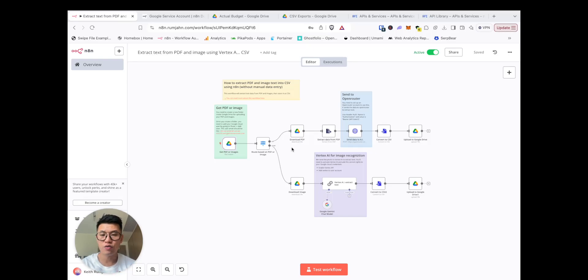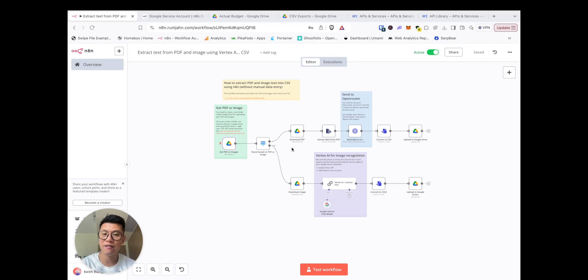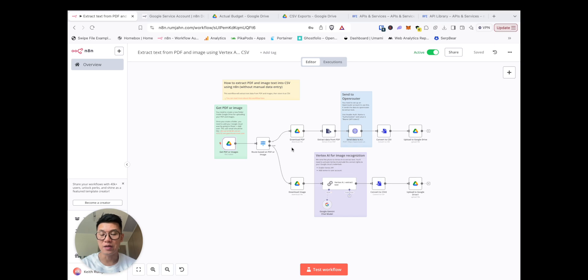Hey, are you looking to extract some text information from your PDFs and your images? Well, in this video we're going to show you how you can automate that with Google Drive, N8N, and some AI capabilities.